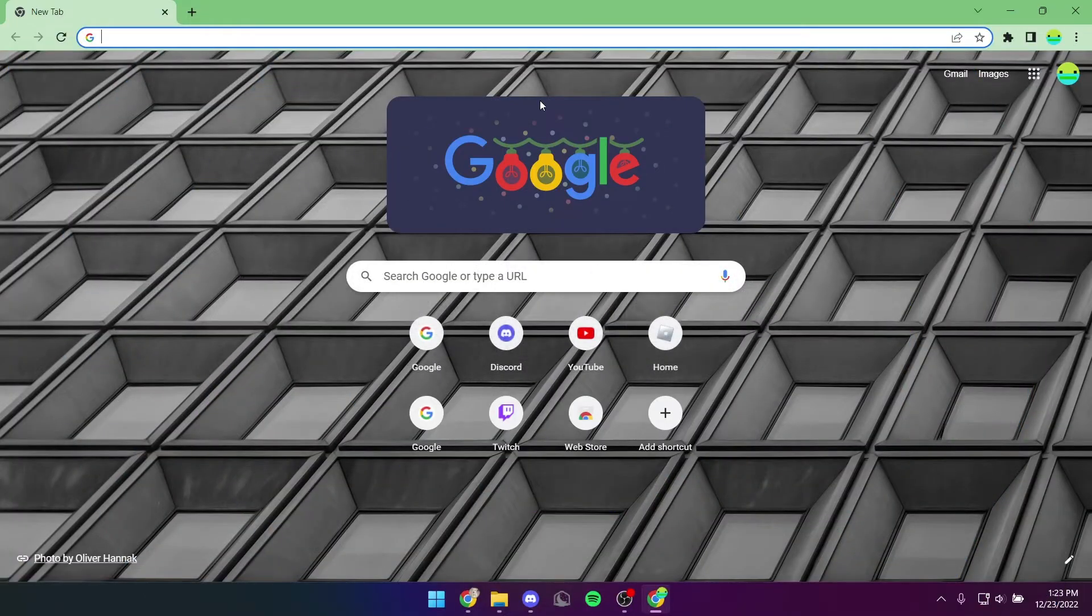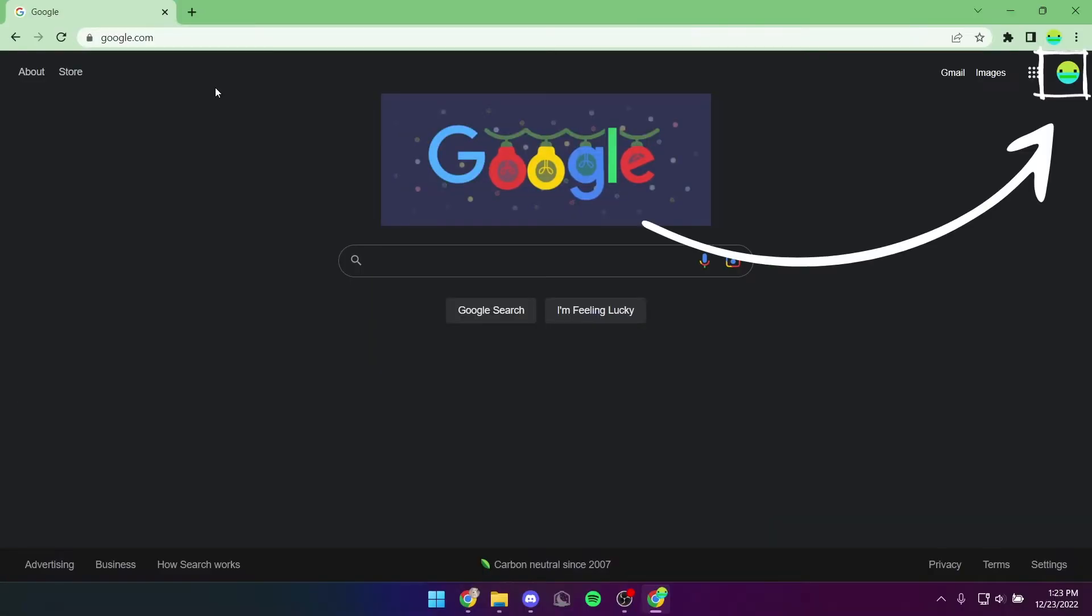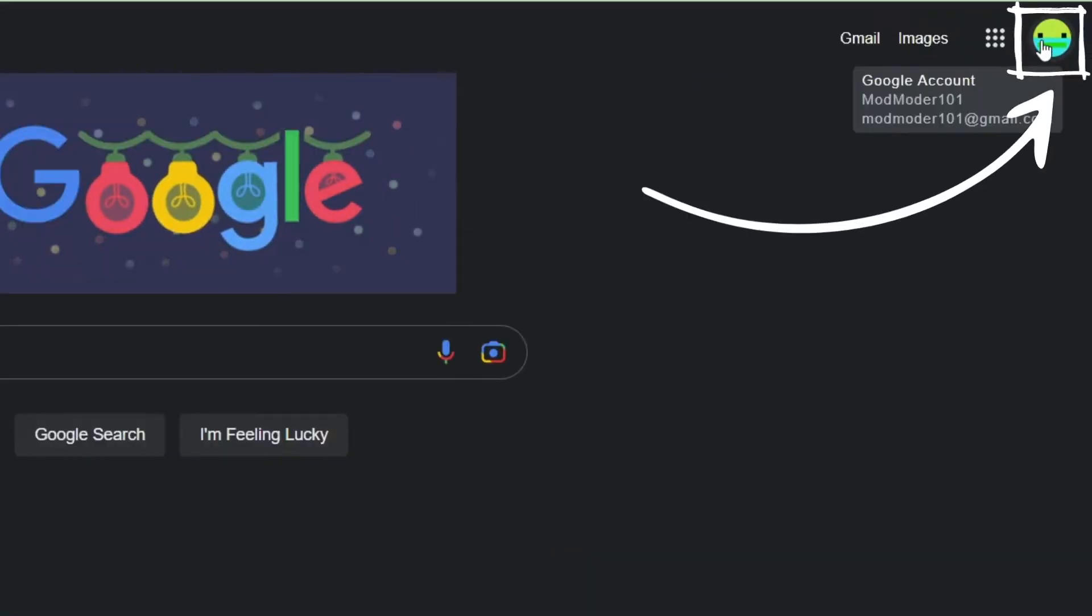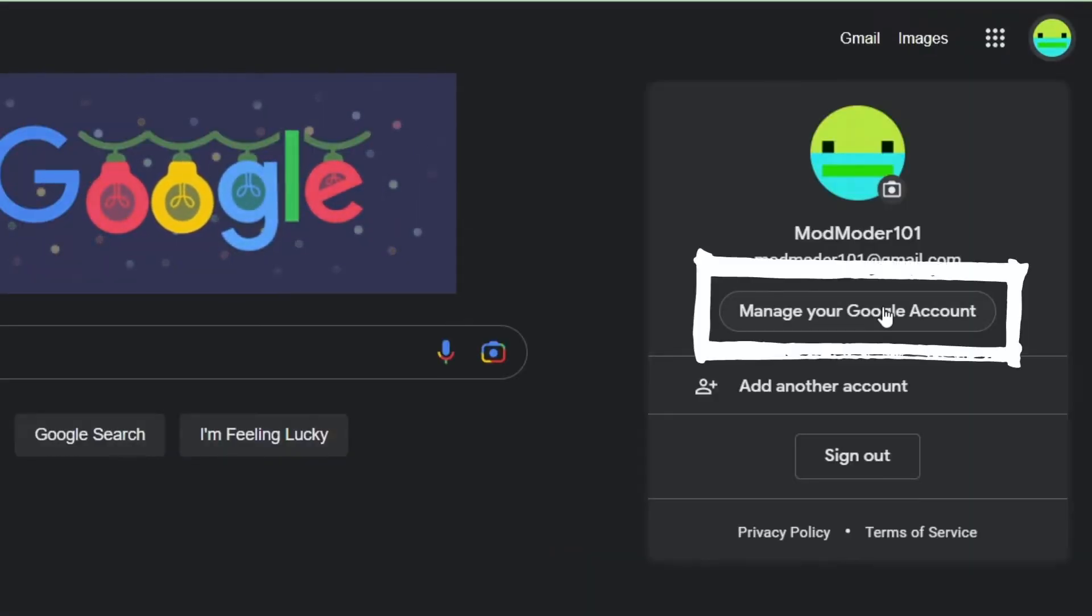You're going to have to go to google.com. You're then going to click on your little profile photo, and you're going to click on Manage Your Google Account.